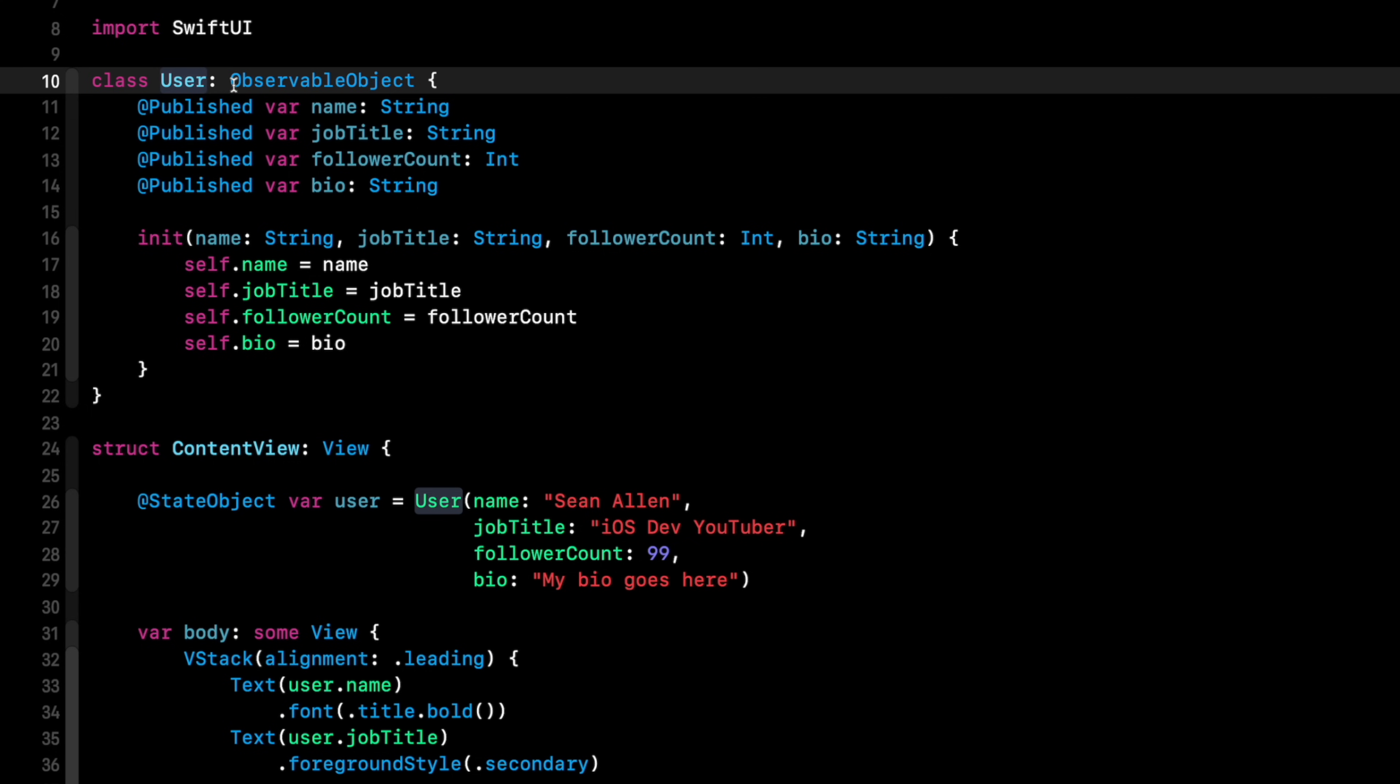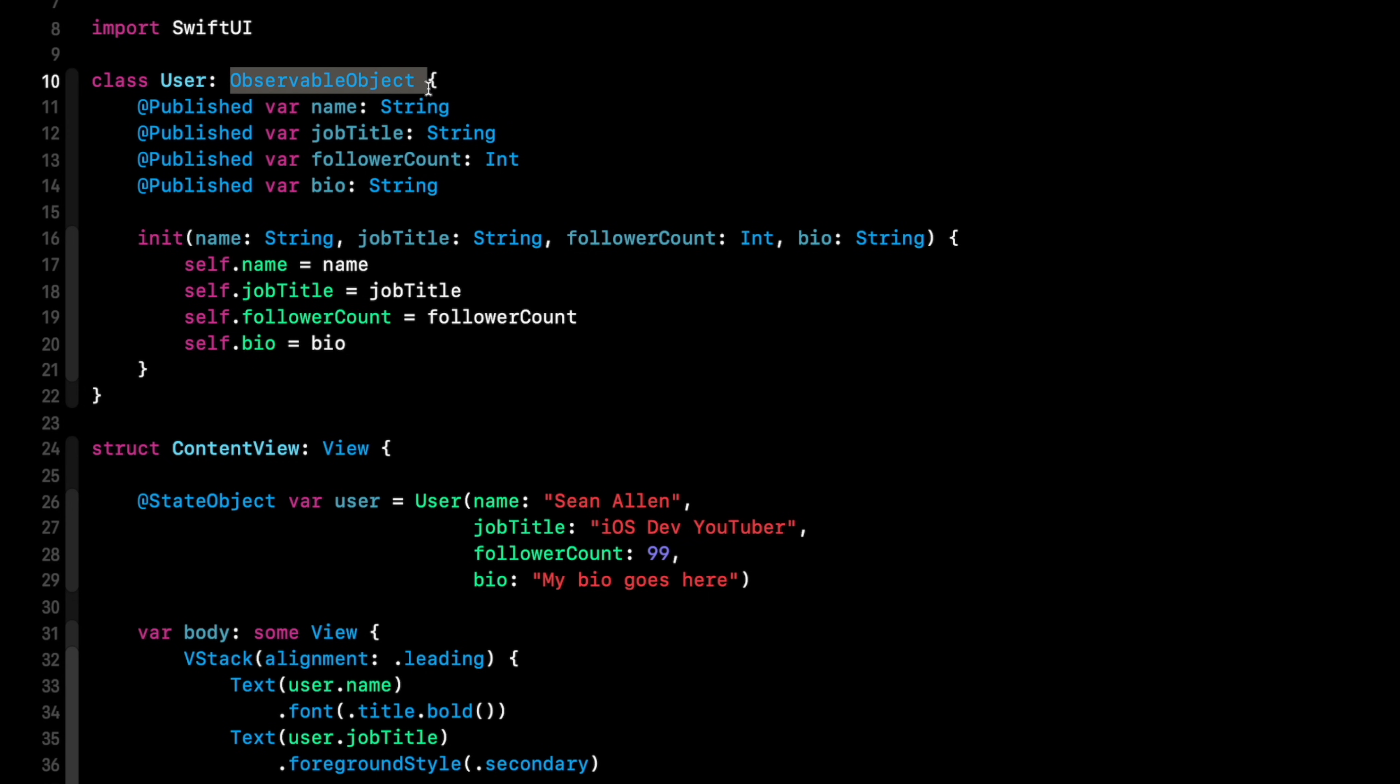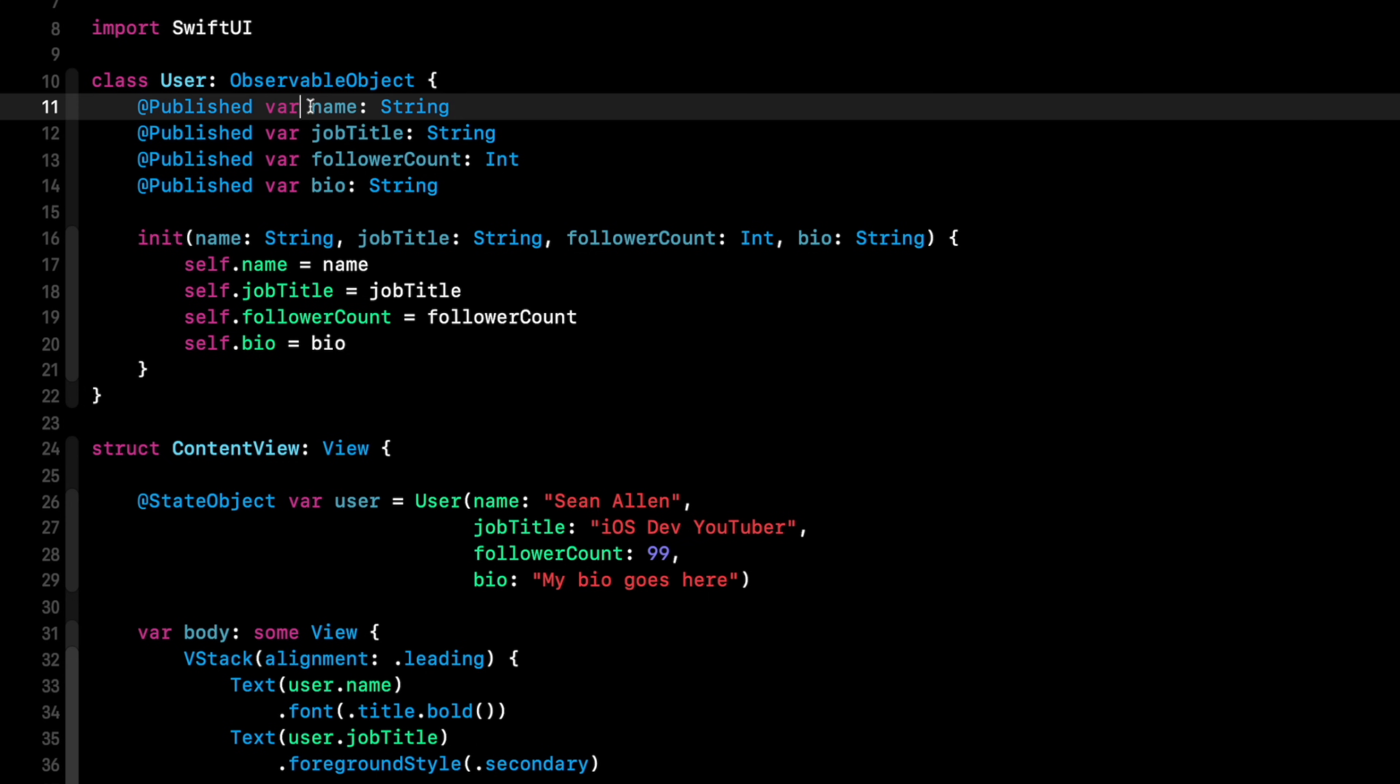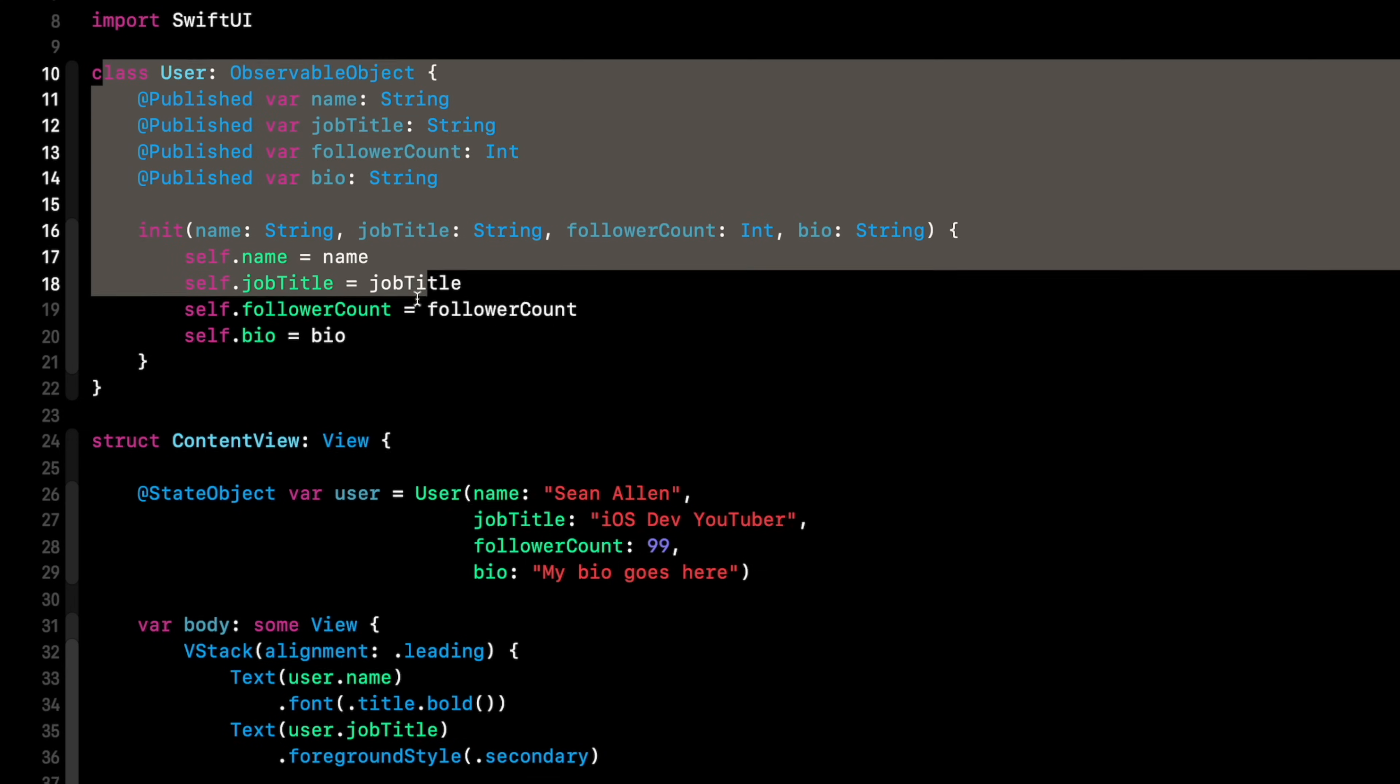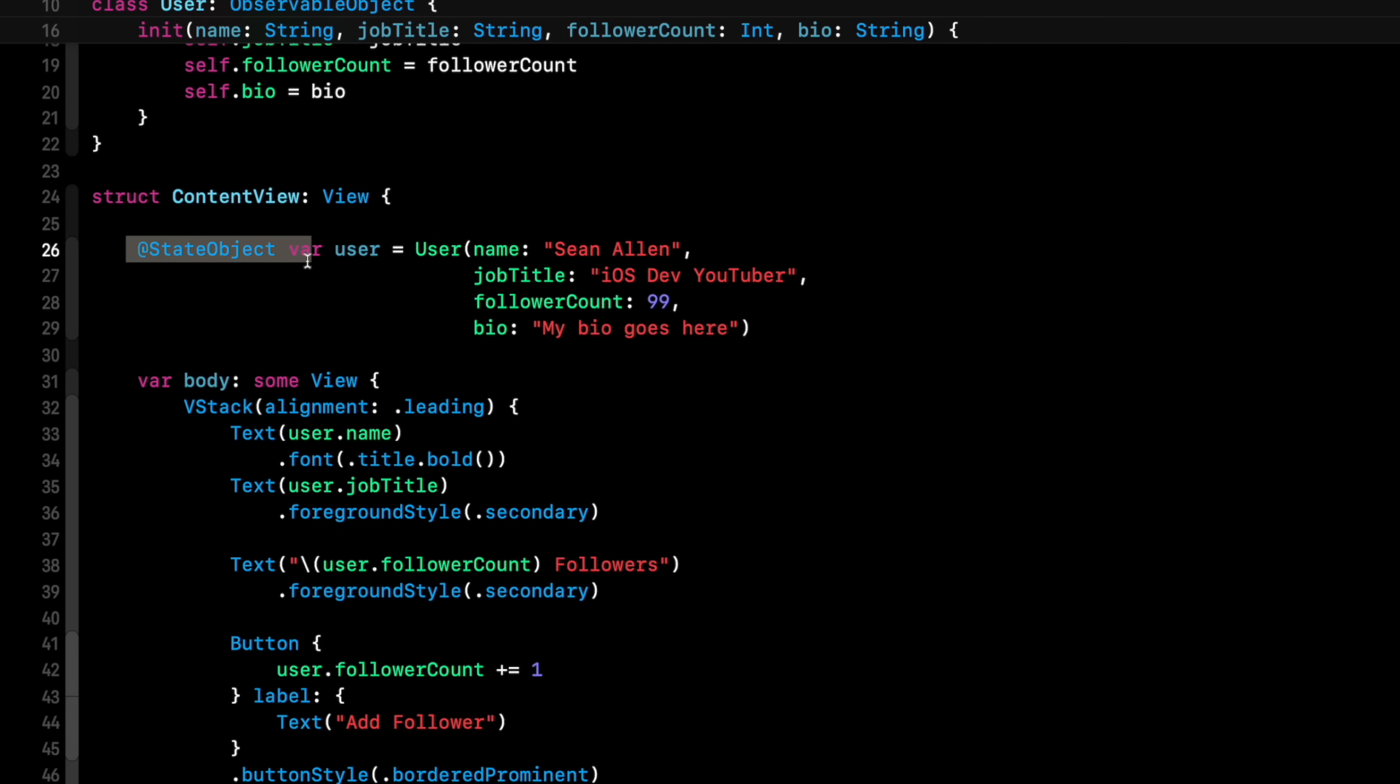In SwiftUI, currently, if we want to update our UI when something in that data model changes, we conform to ObservableObject. We mark any property we want to change with @Published. That means when the name property changes because it's marked @Published, the UI will update. And in turn, where we use this user object here in our view down here, we mark it @StateObject or @ObservedObject.